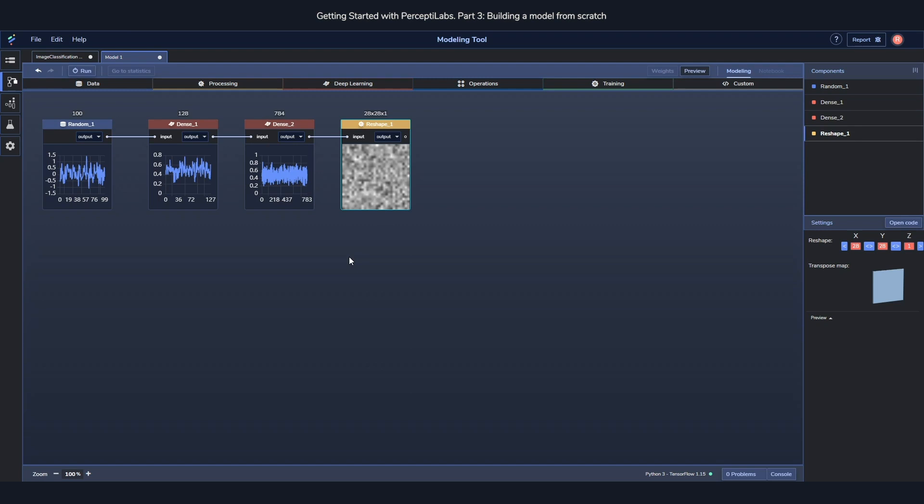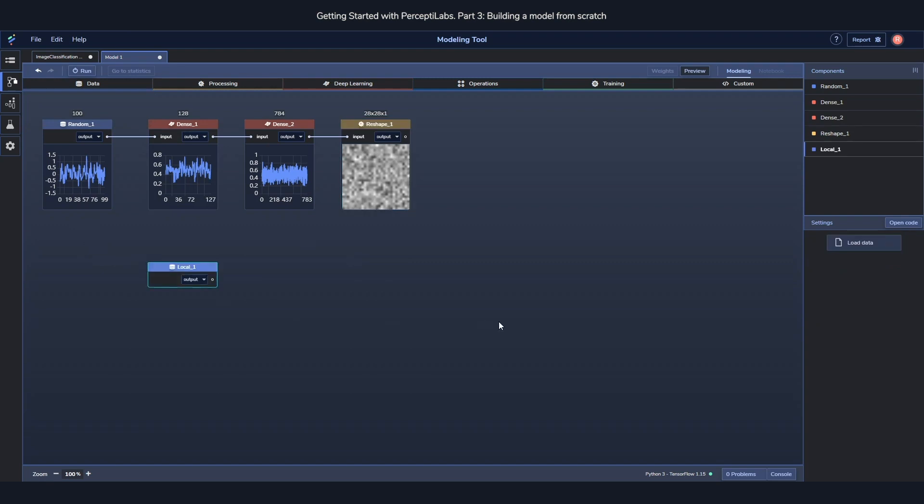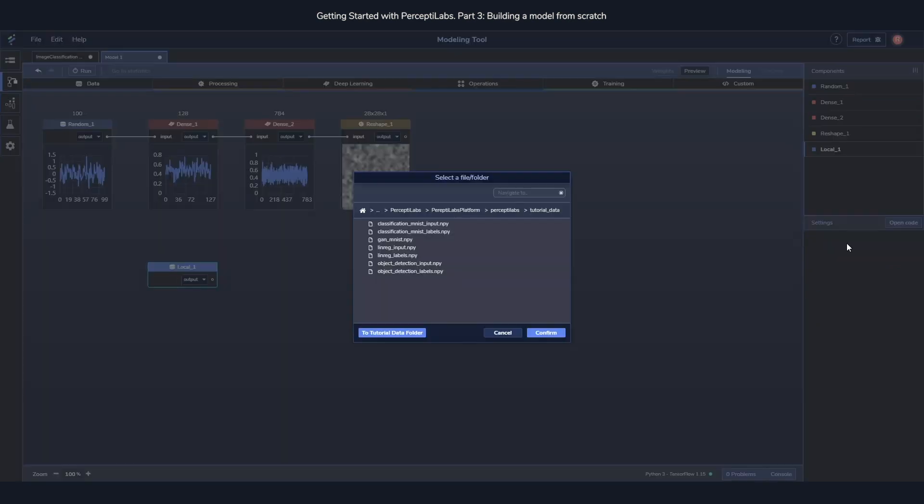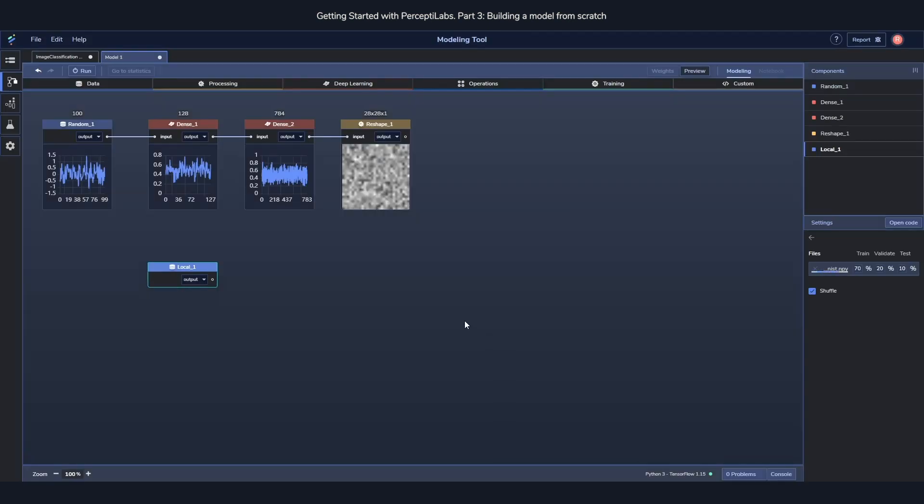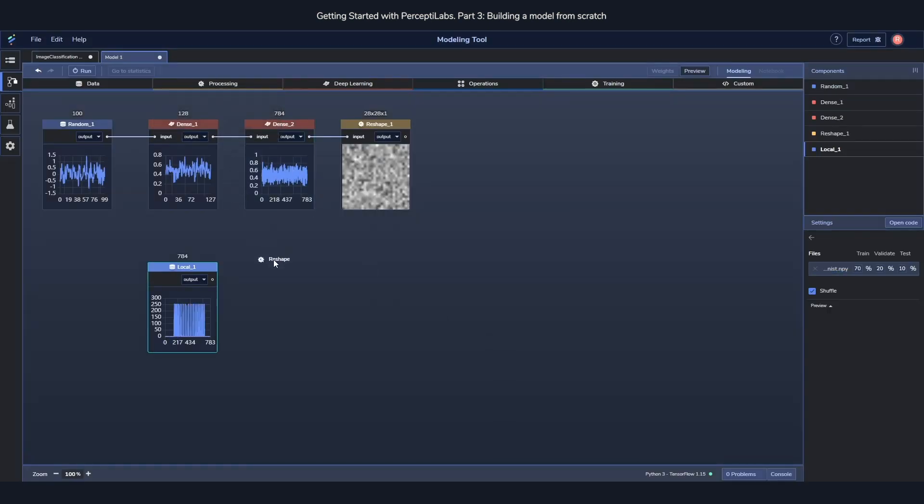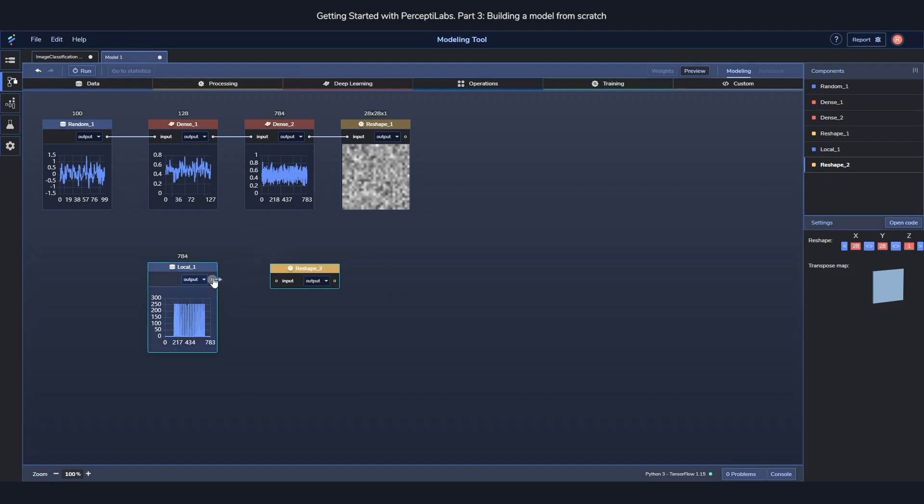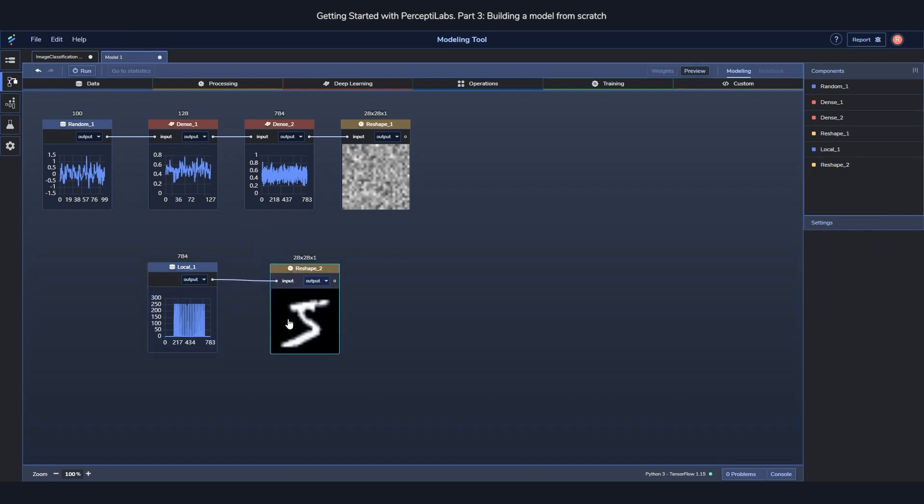After this we just need to load the real data as well so we can start comparing the two of them. To load the real data we drag out the local component and select our dataset. Then we take a reshape component to make sure it also gets transformed into an image.